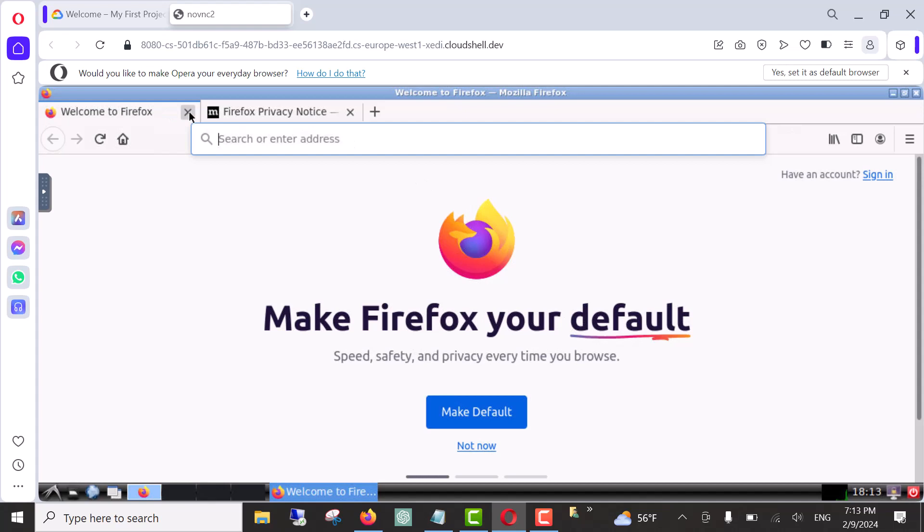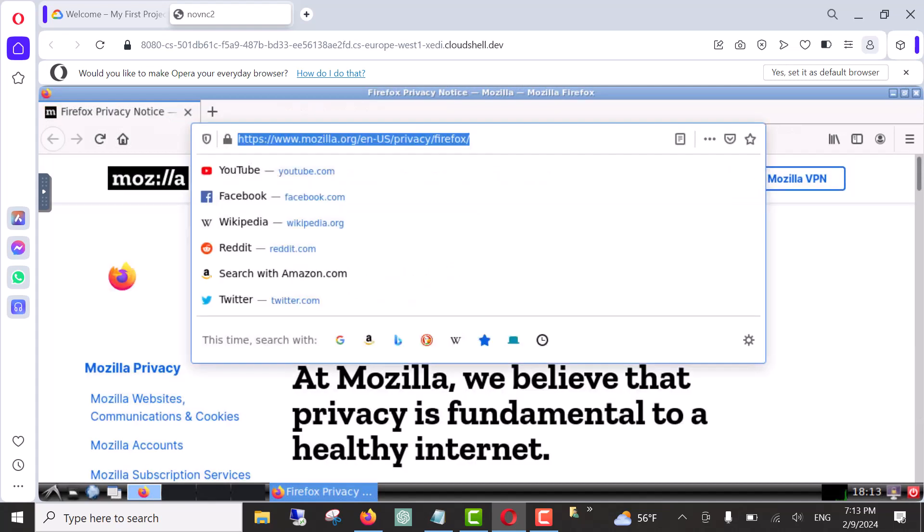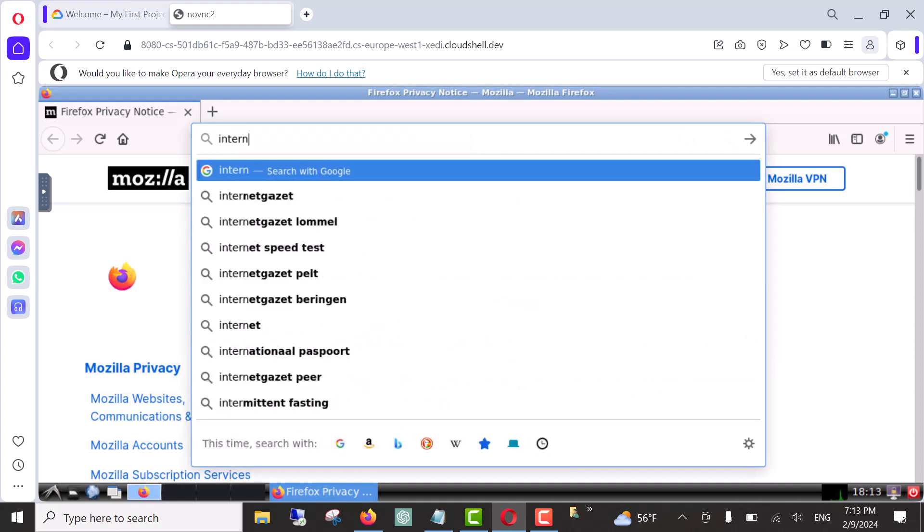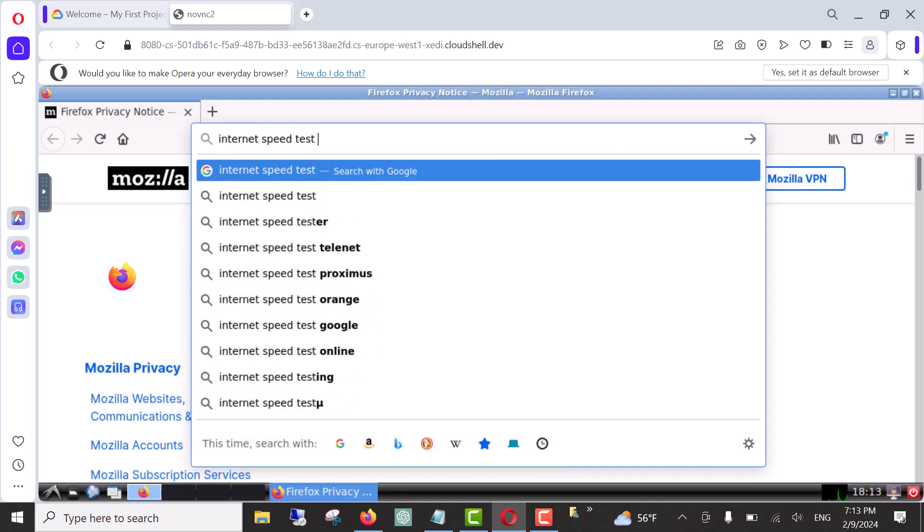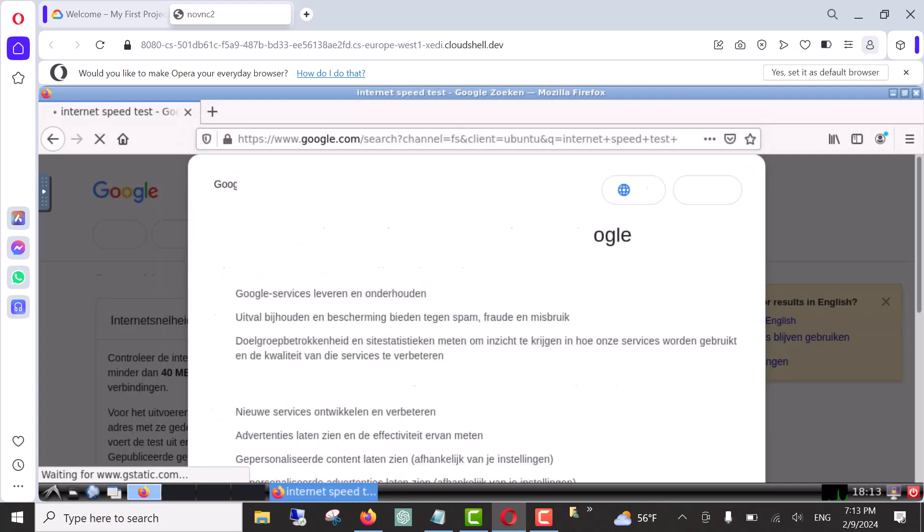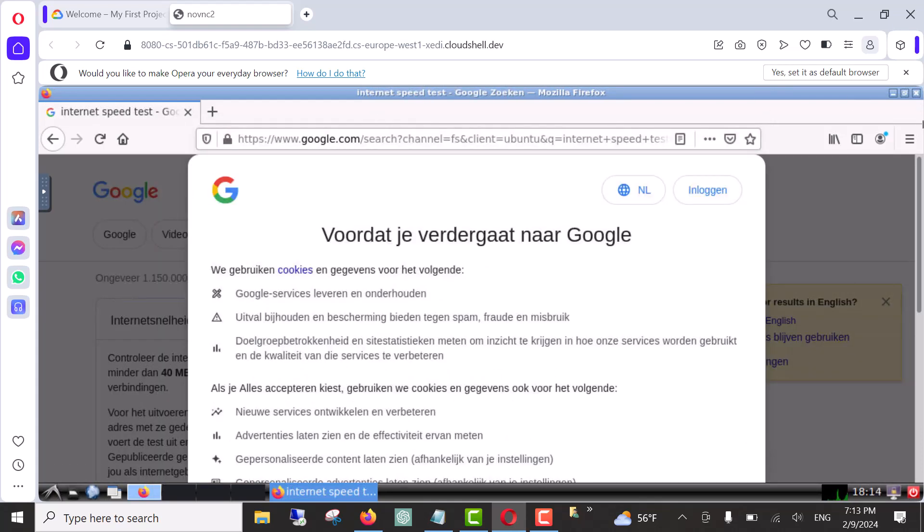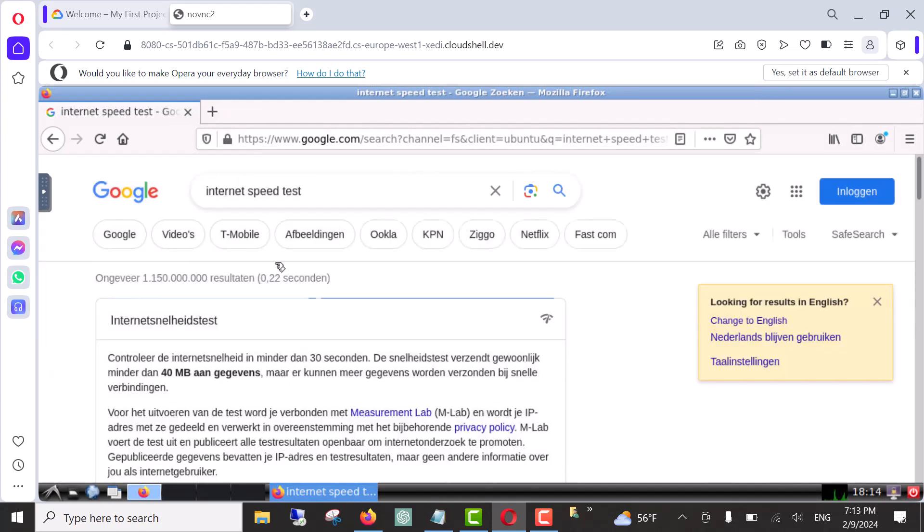Click this session and now we are going to test our internet speed. Type internet speed. It will allow us to test our speed. Scroll down to click on accept. Accept all.